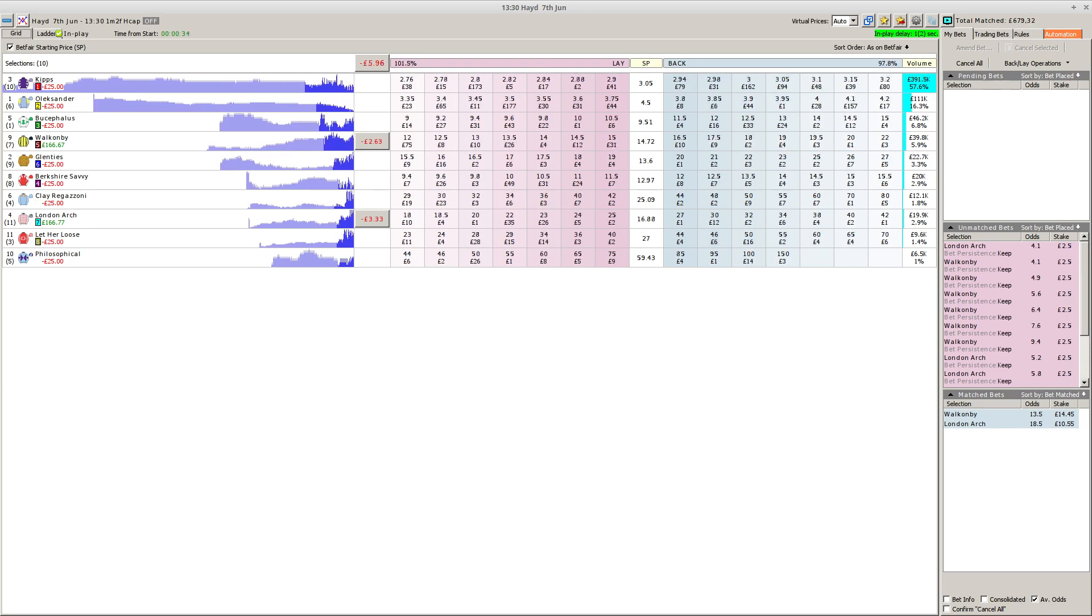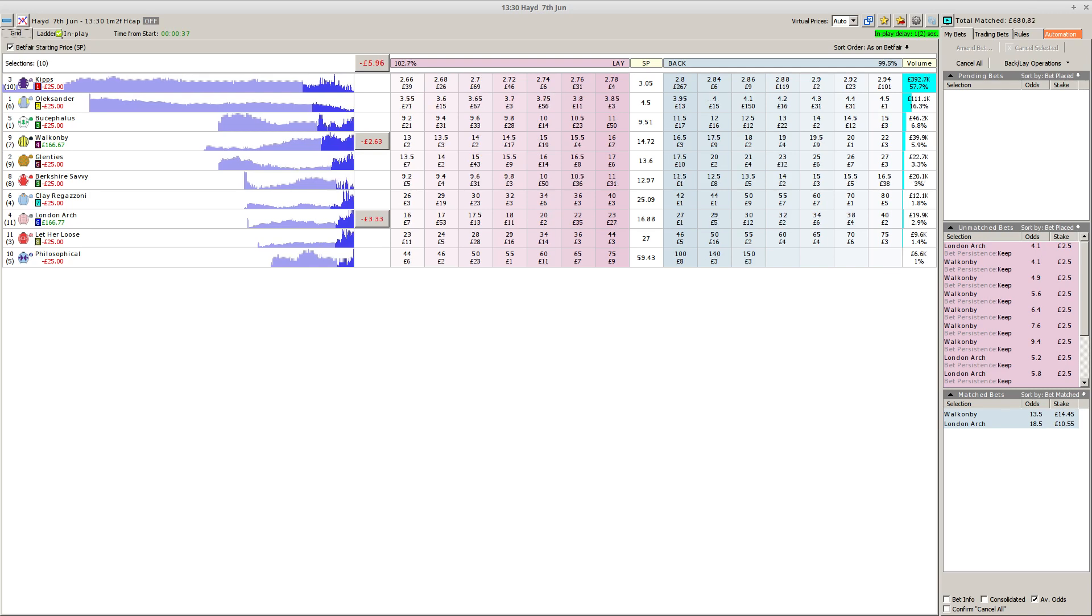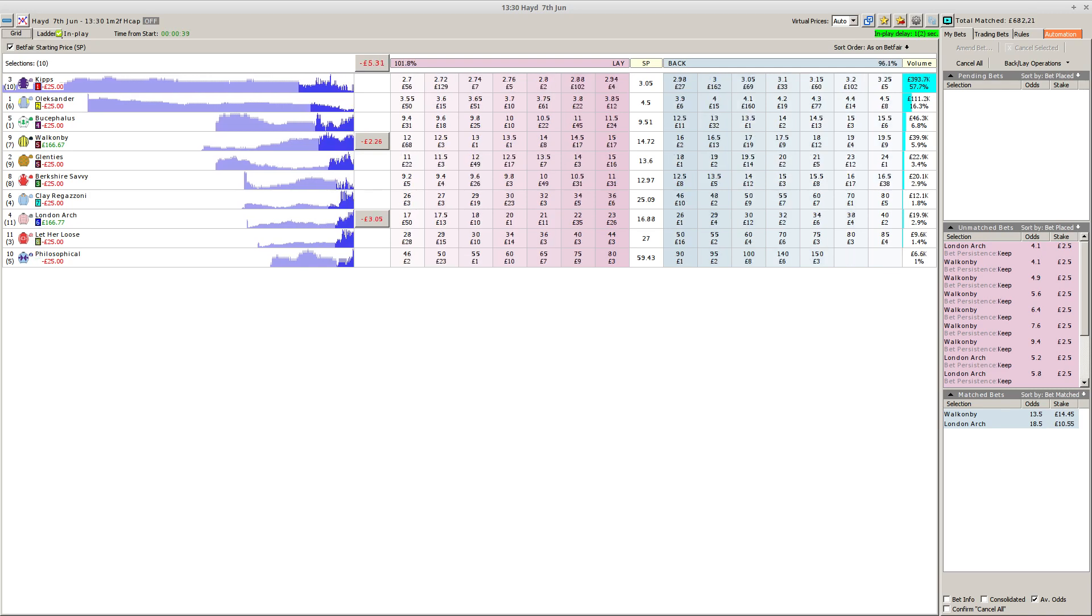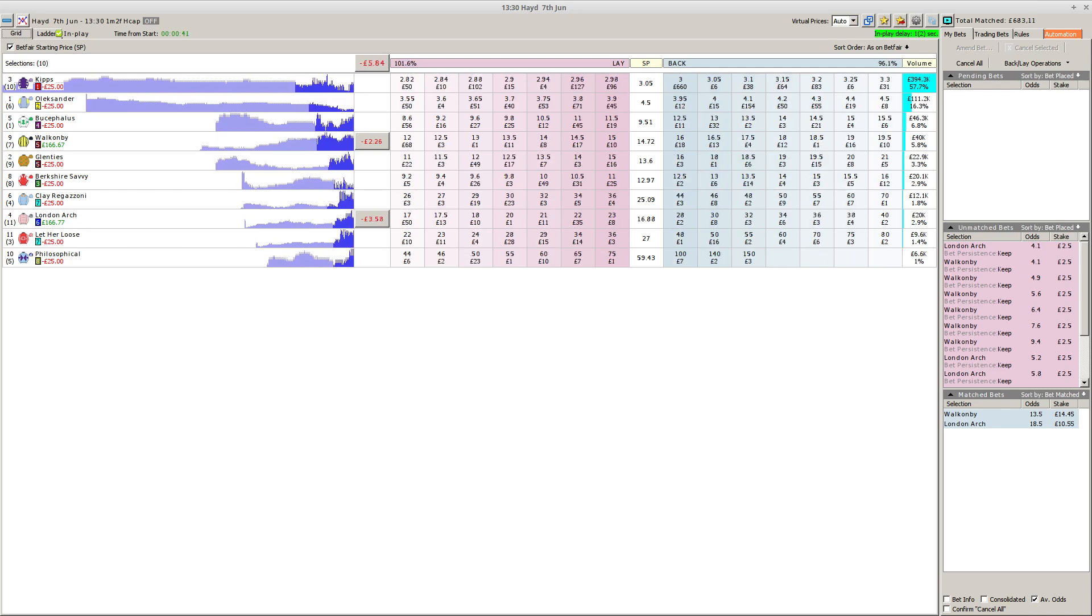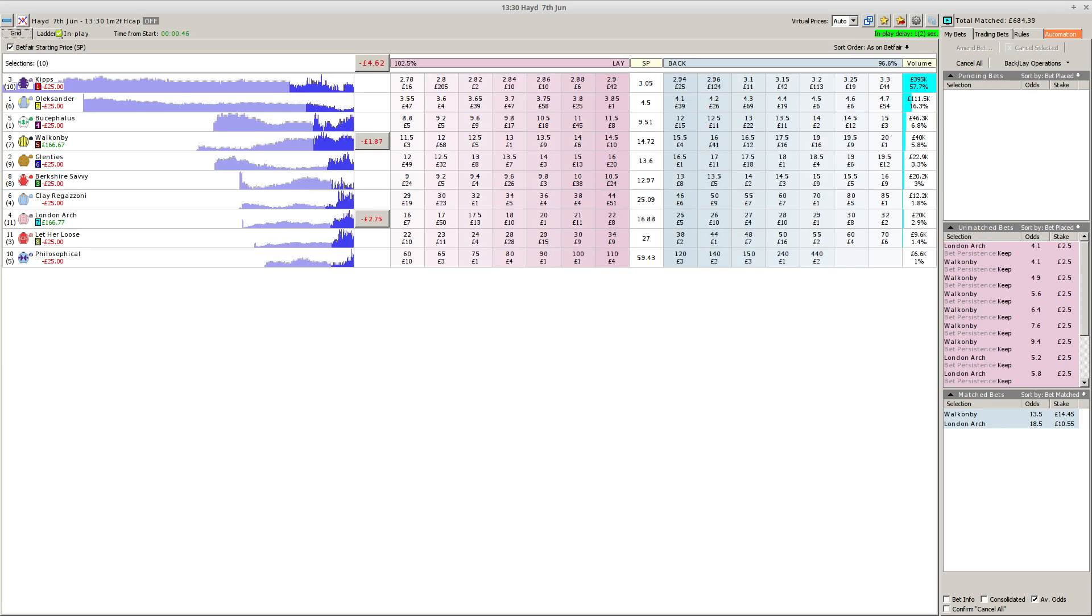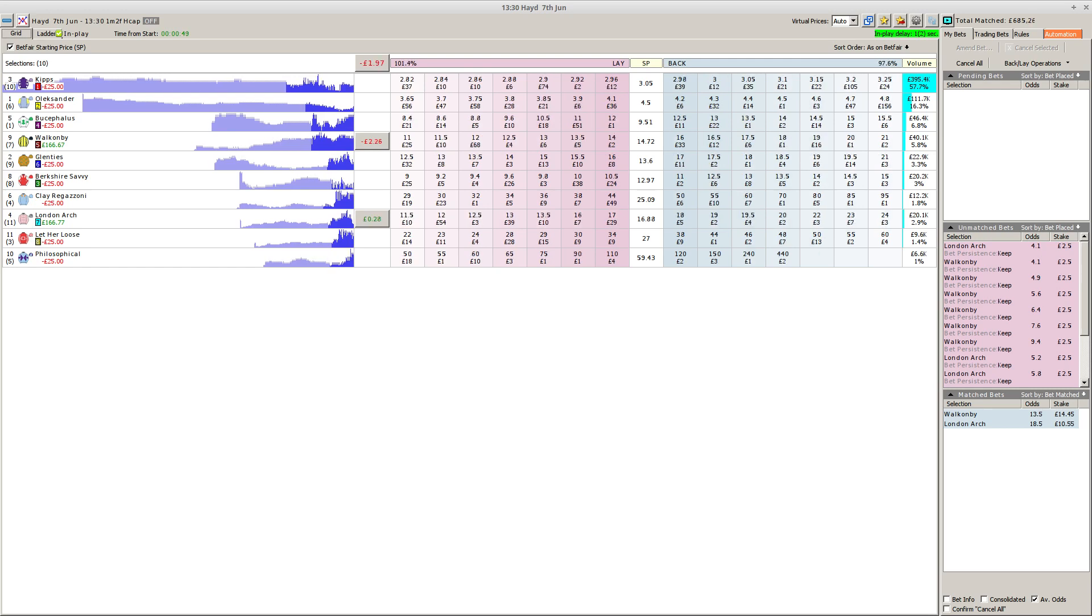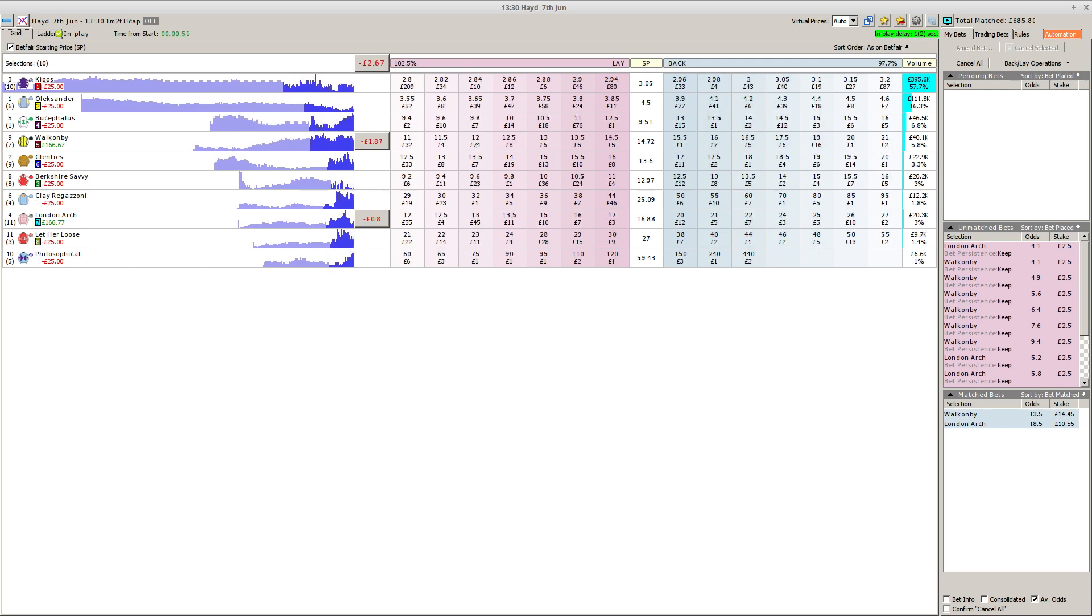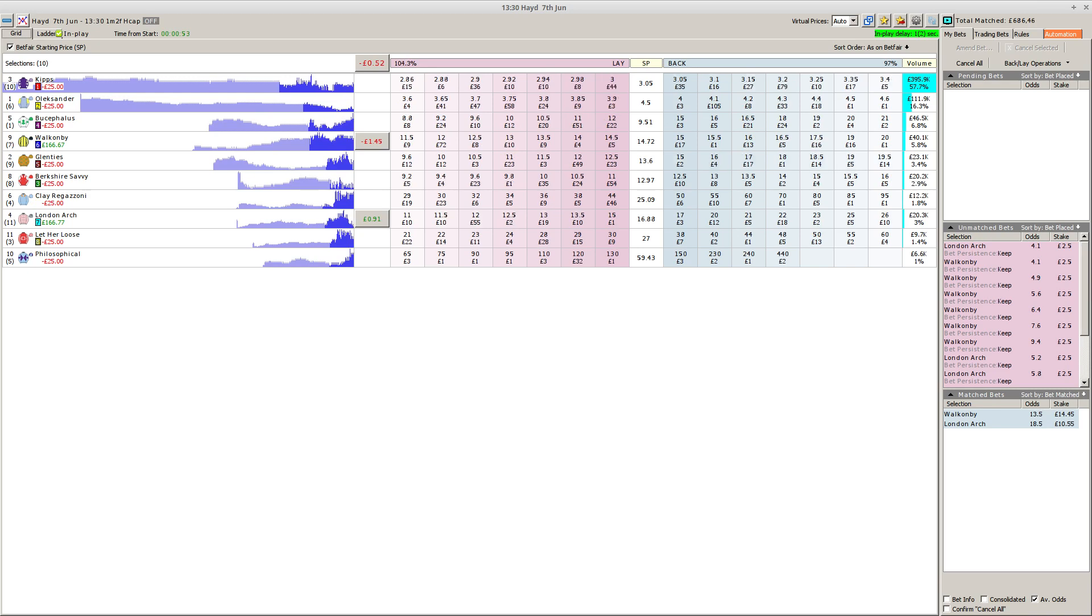Right down on the near side, the keen going Bucephalus with the green cap joins the leaders. Barkshire Savvy in a red and white jacket, red cap, is only a couple of lengths off the lead, followed by Philosophical in the purple and blue, and Let Her Loose against the rail with the striped sleeves. Then Kips, the gray who's held up racing last but one, just ahead of Walk On By as they go into the far corner.